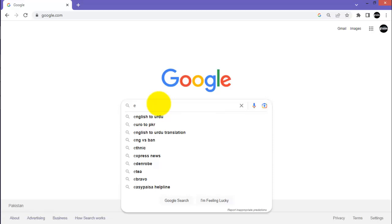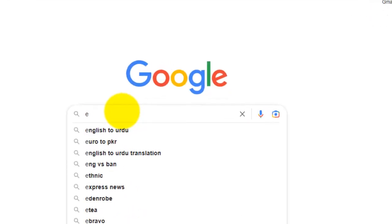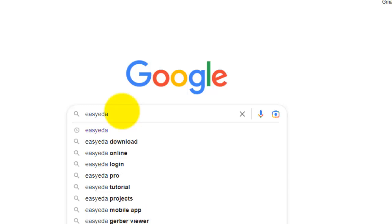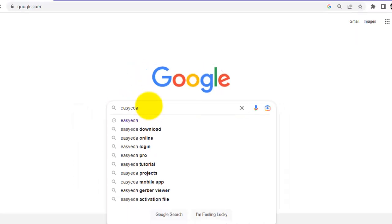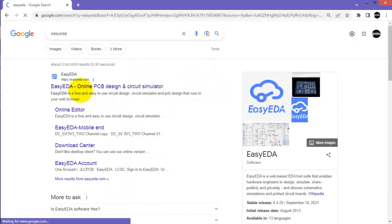Write down EasyEDA in the Google search and click the first result which is the EasyEDA official website.